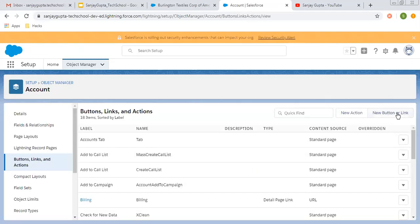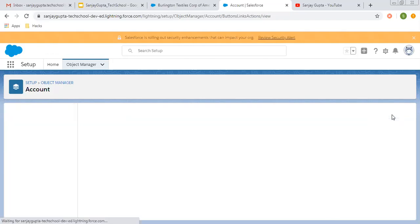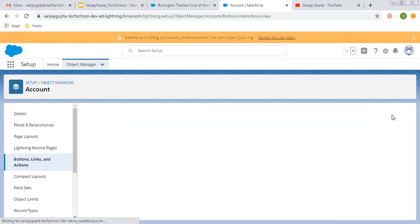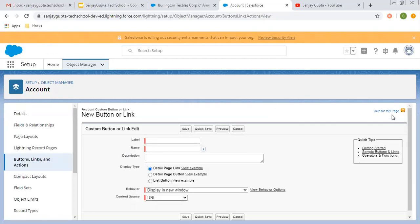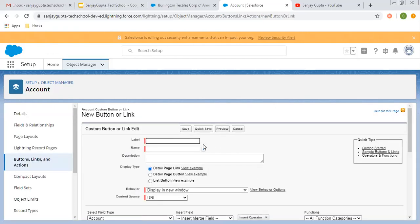So I'm going to create a custom link. I'm clicking on new button or link. And here you can see I need to place the label for the link.